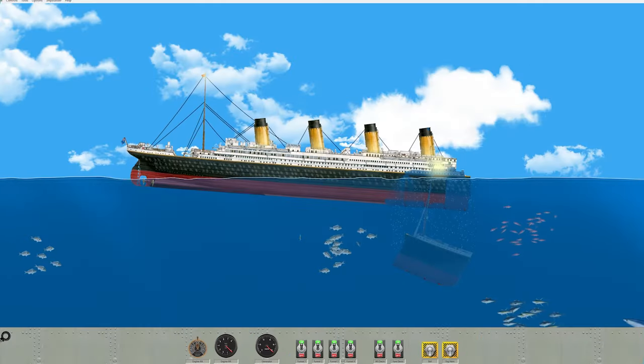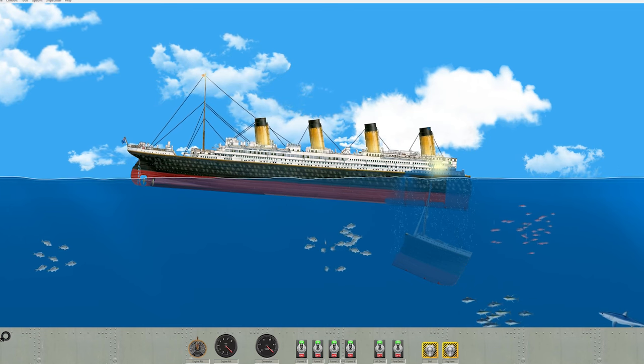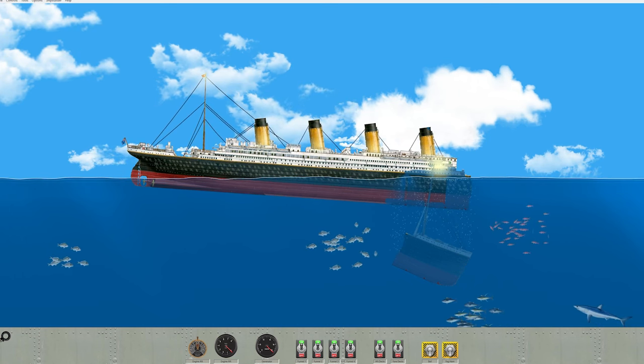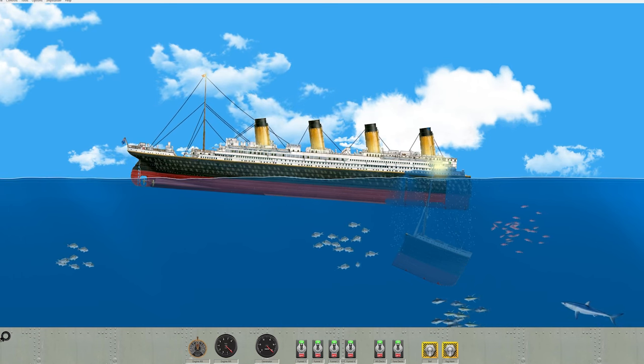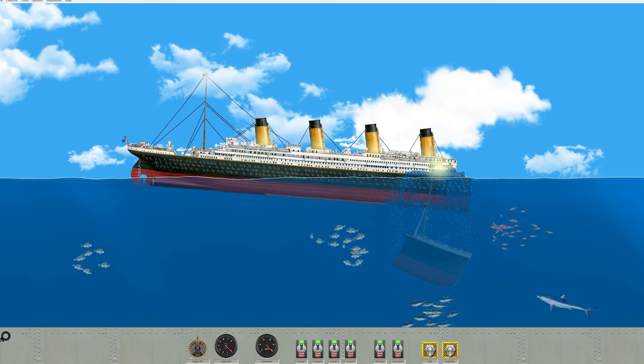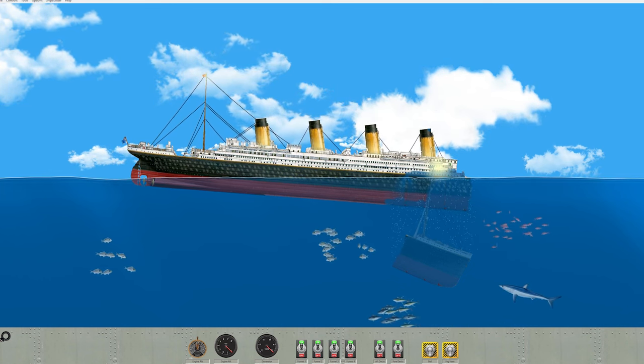Hey guys, welcome back to another video. Today I am back in Floating Sandbox and I'm going to be continuing the build a ship series. So without further ado, let's get into the video.